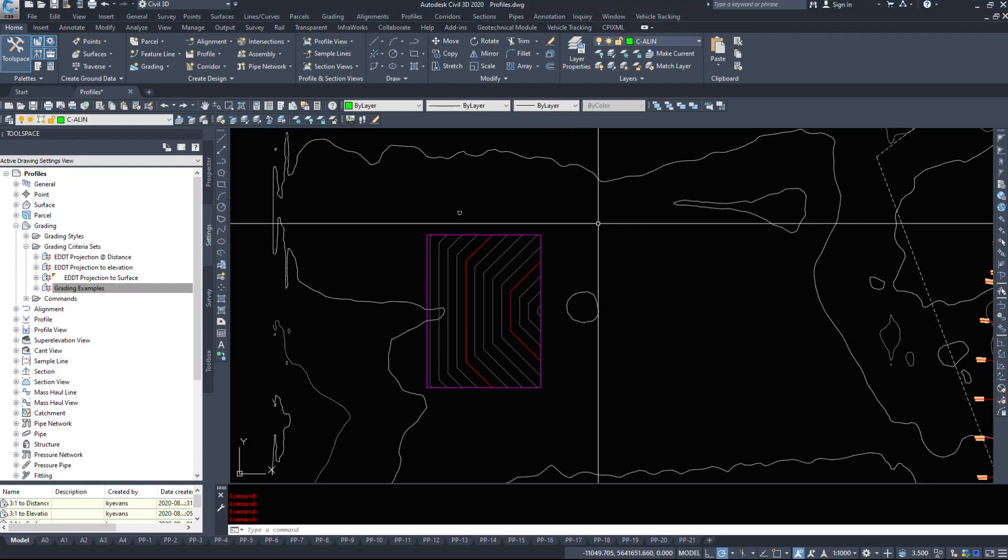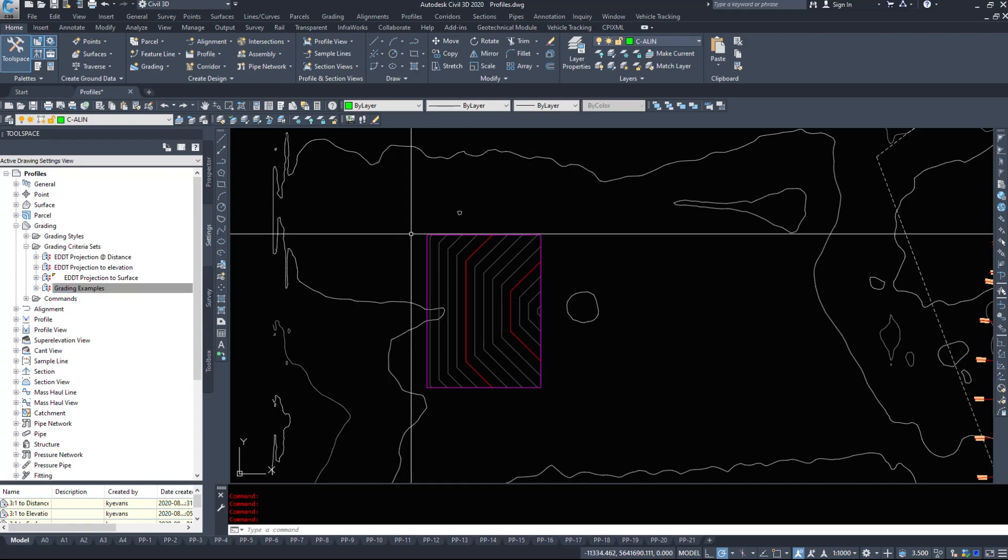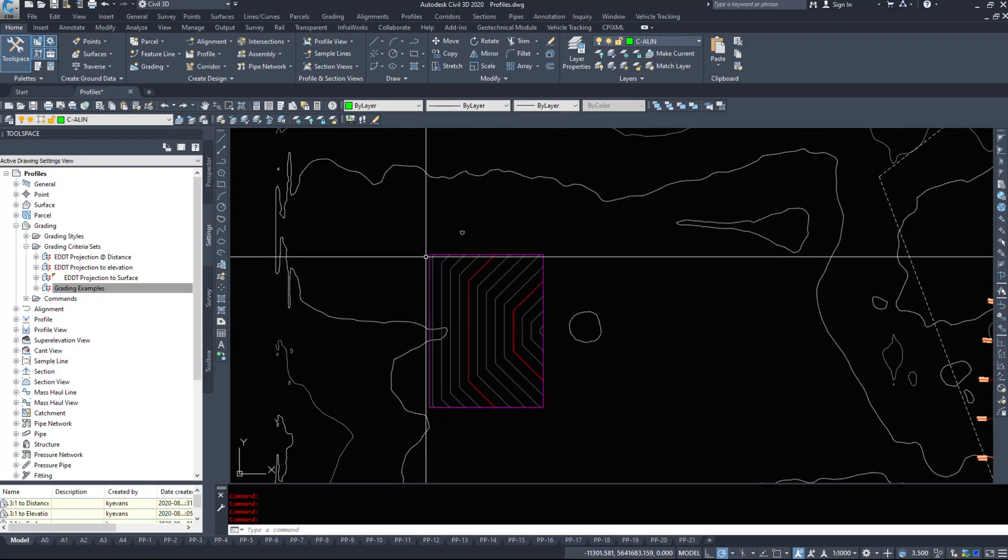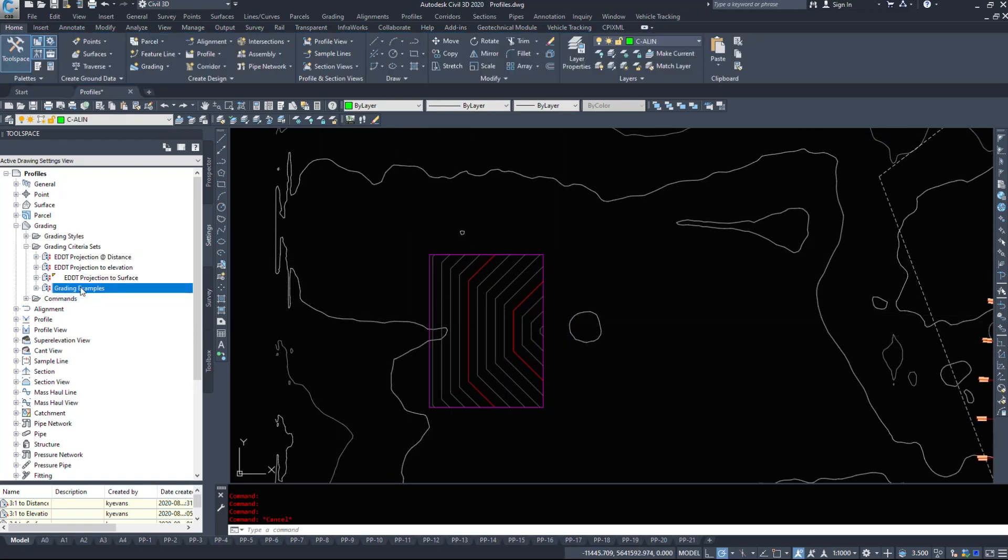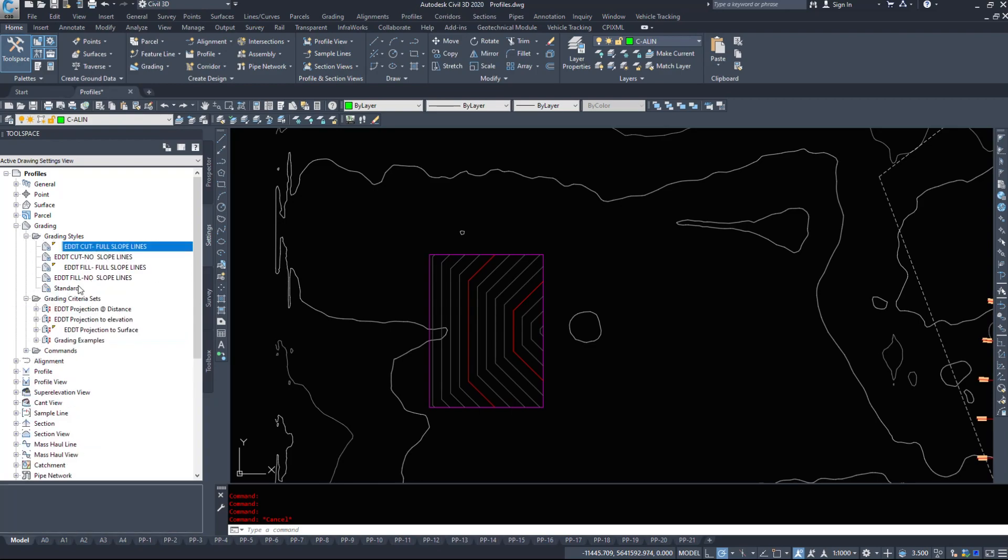In this video we are going to start taking a look at our grading objects and how they work. Now we have all the required pieces, we have a feature line and we have our grading criteria sets along with grading styles that I've already set up.